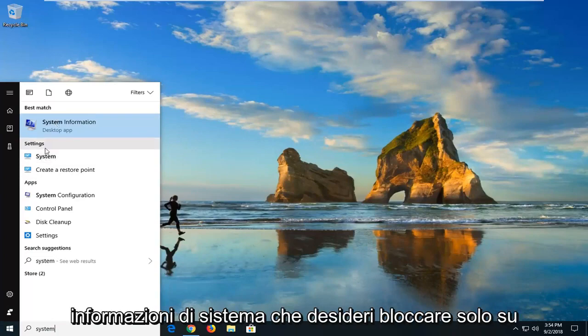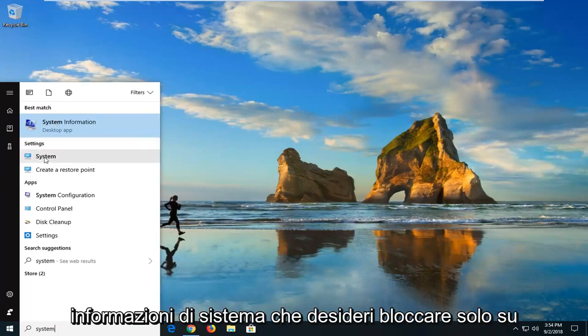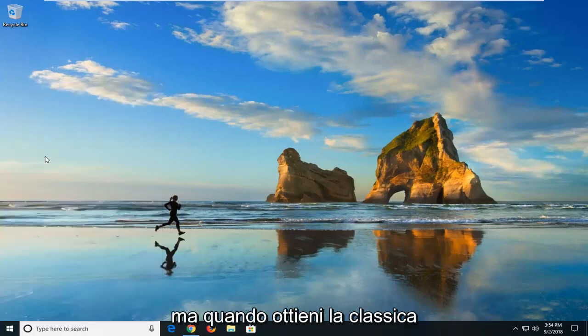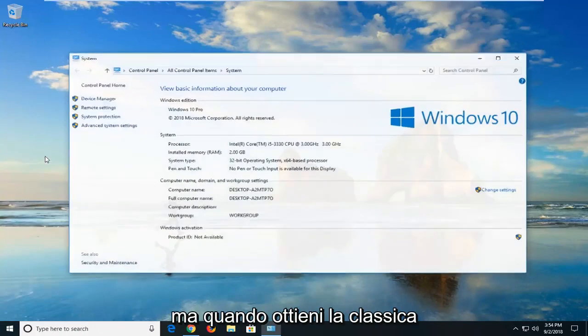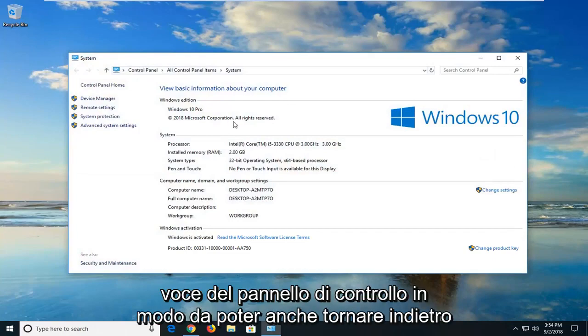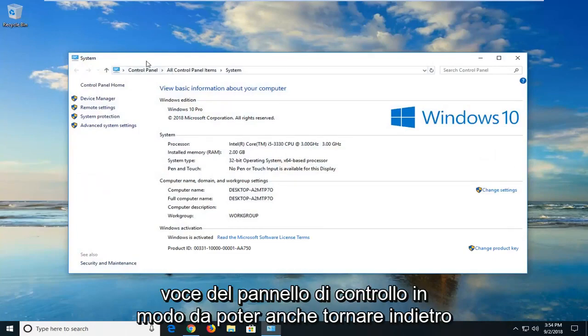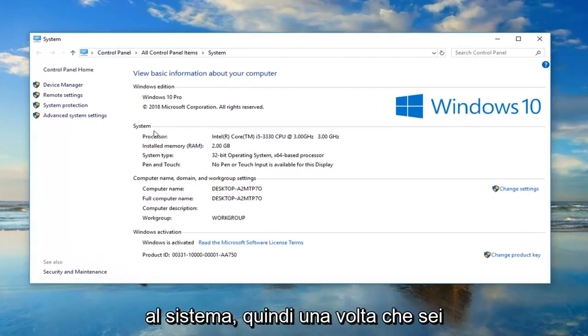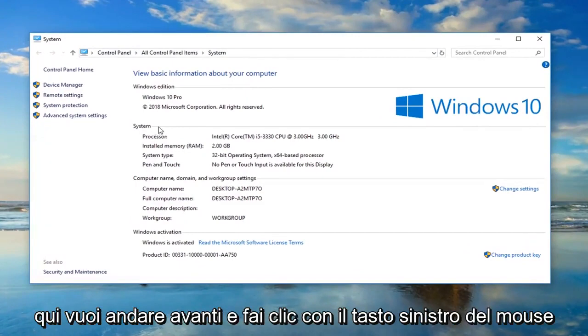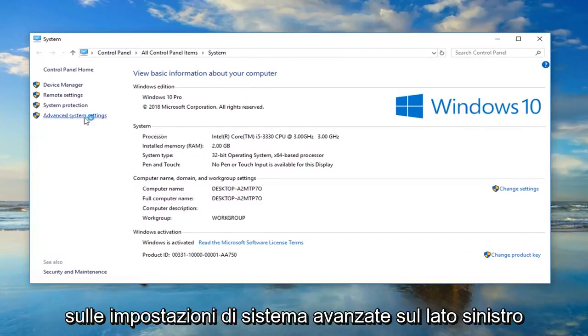So don't click on system information. You want to just left click on the system button. When you get the classic control panel item. So you could also go back through the control panel and then go through system as well. So once you're on here, you want to go ahead and left click on advanced system settings on the left side.